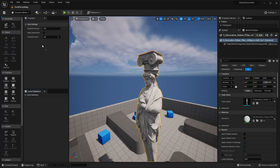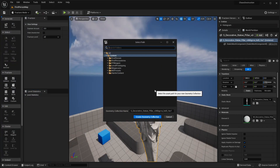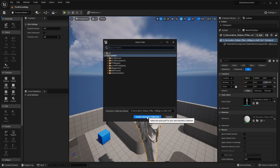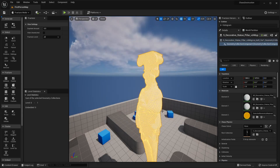The first thing you want to do is click New, and this will basically generate a destructible mesh for it. You just want to click Create Geometry Collection and save it wherever you want.